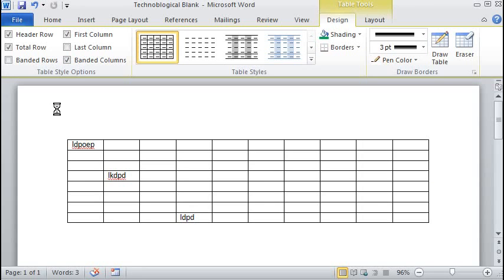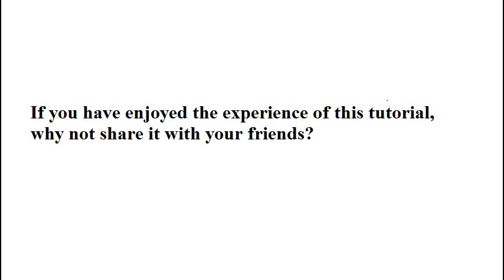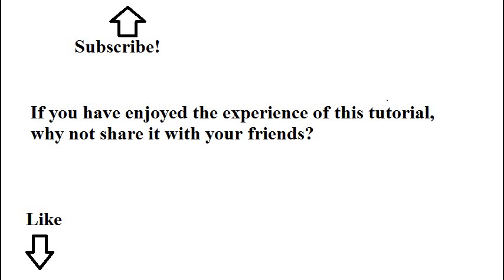Hopefully you've learned something from this and you'll make a much prettier table than I did. And thank you for watching. If you've enjoyed the experience of this tutorial, why not share it with your friends.